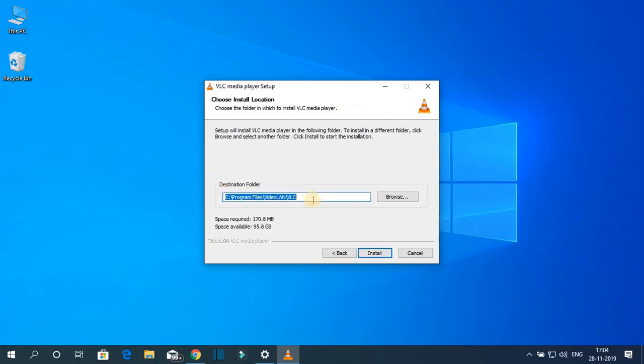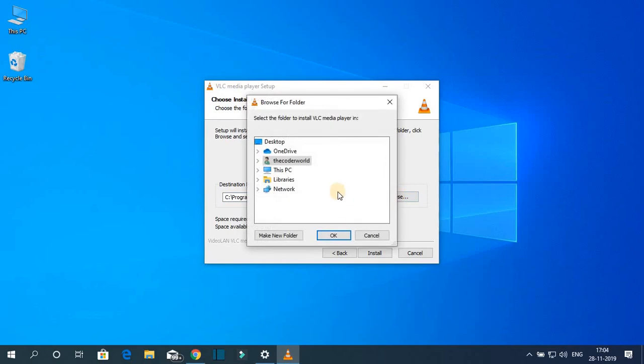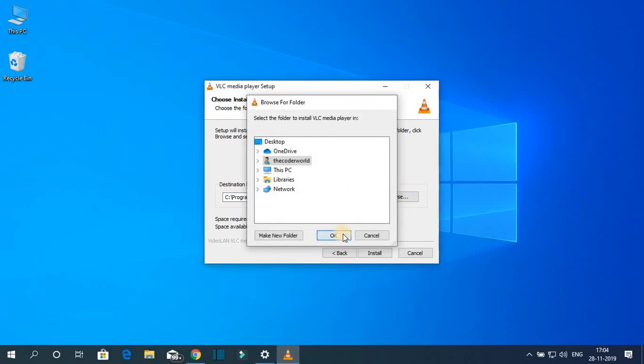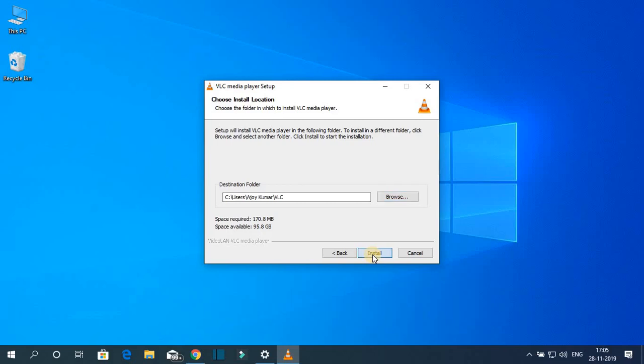And this is the installation folder where VLC media player is going to install. Now if you want to change this installation location, then simply click on this browse button. And from here you can simply select your location. For now let me keep it default, then click on install.